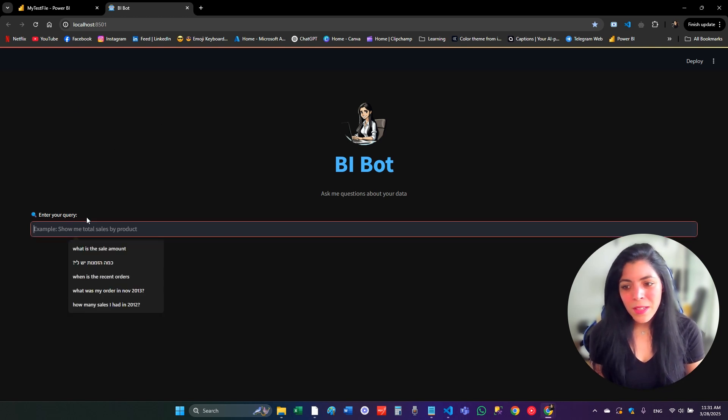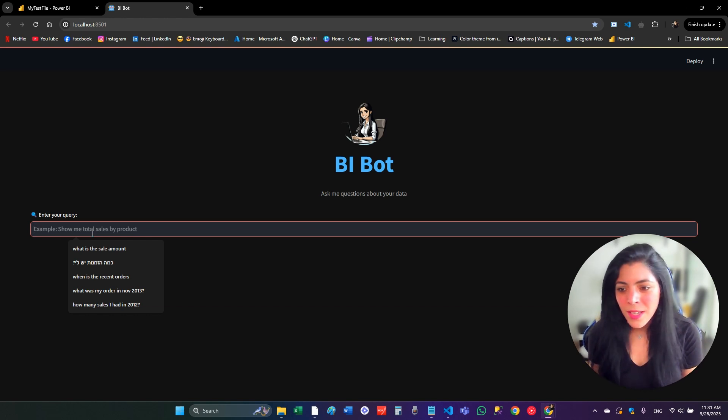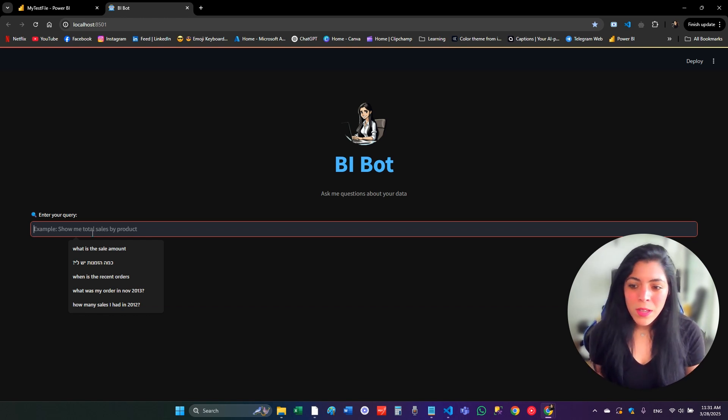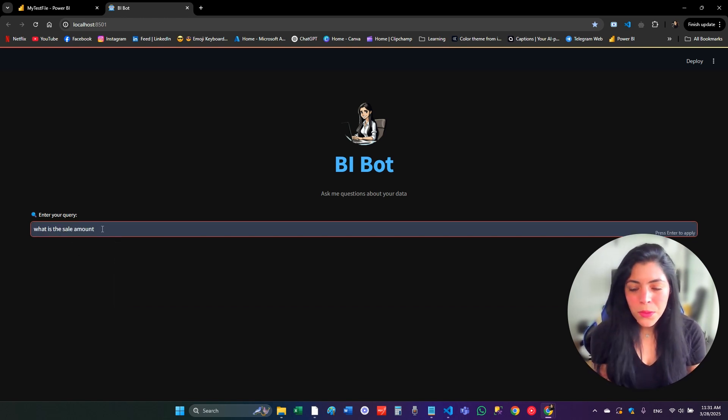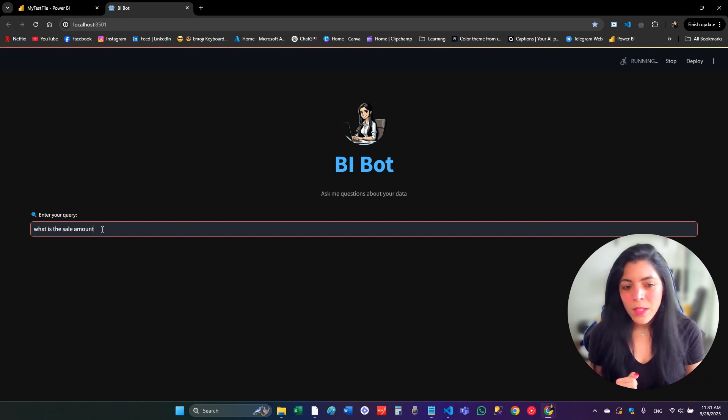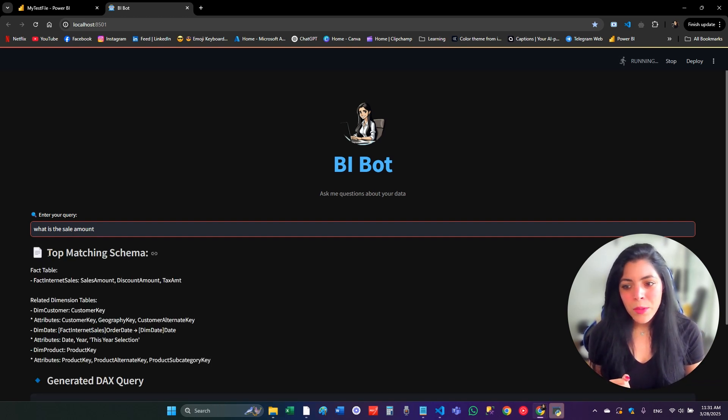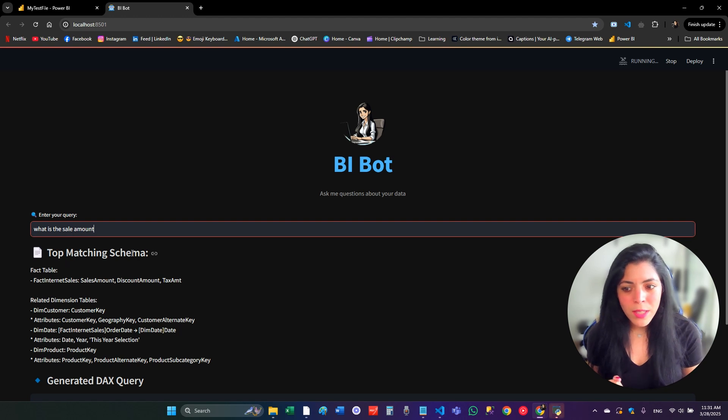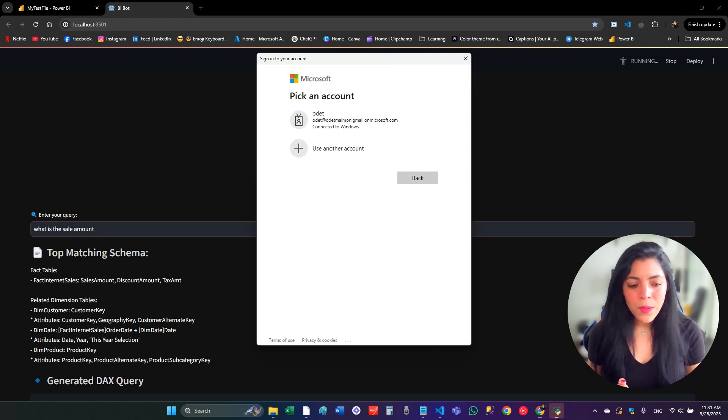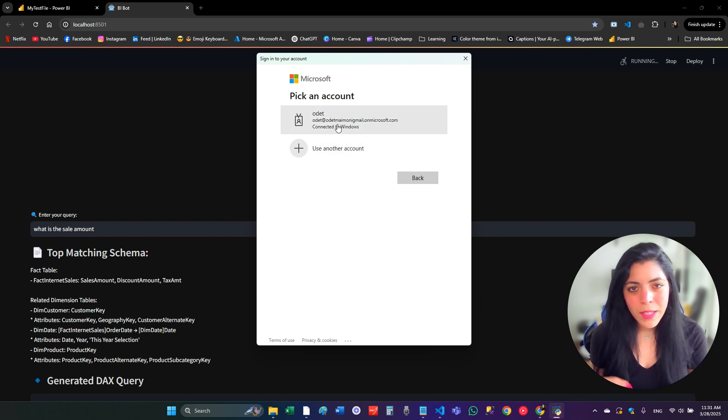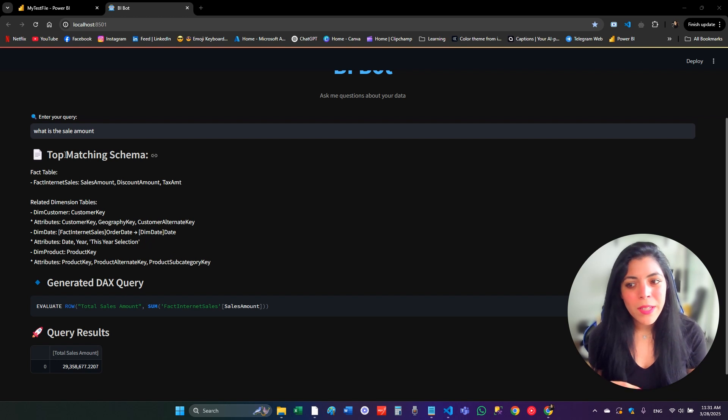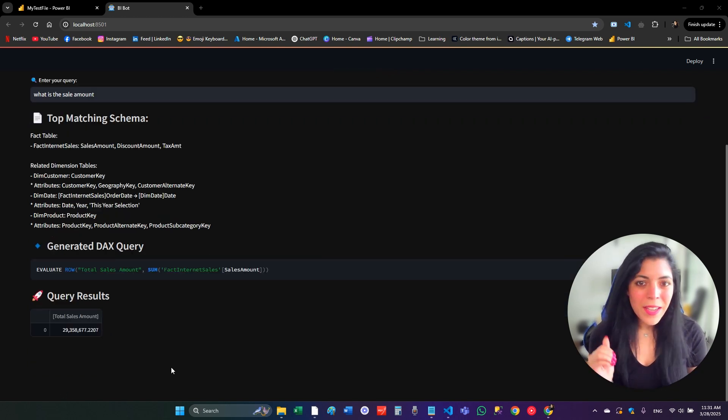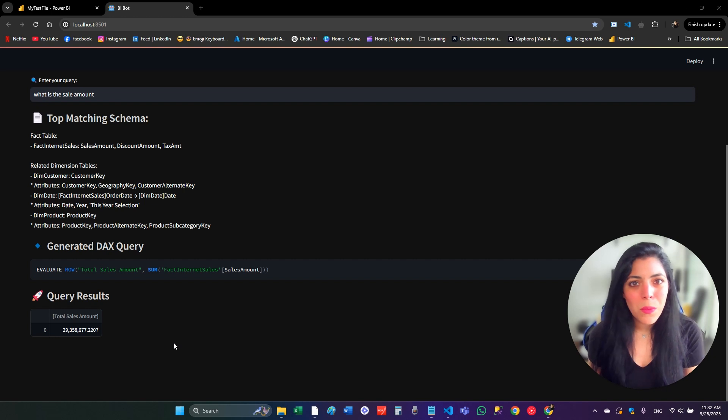So this is the text input that everyone can ask with regular language questions. Like, what is the sale amount? Then click enter, and I'm generating the top matching schema for the LLM. Then, for the first time, it asks me to connect. It generates DAX query from the schema that I gave. And in the end, it gives the results, the query results from my Power BI model.